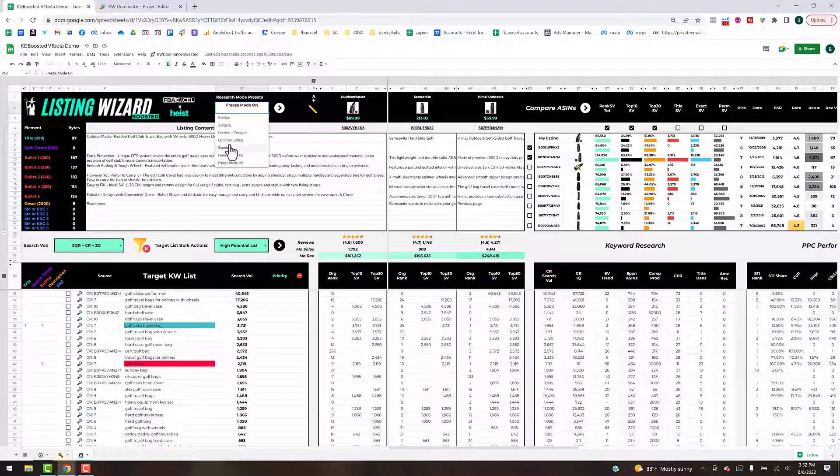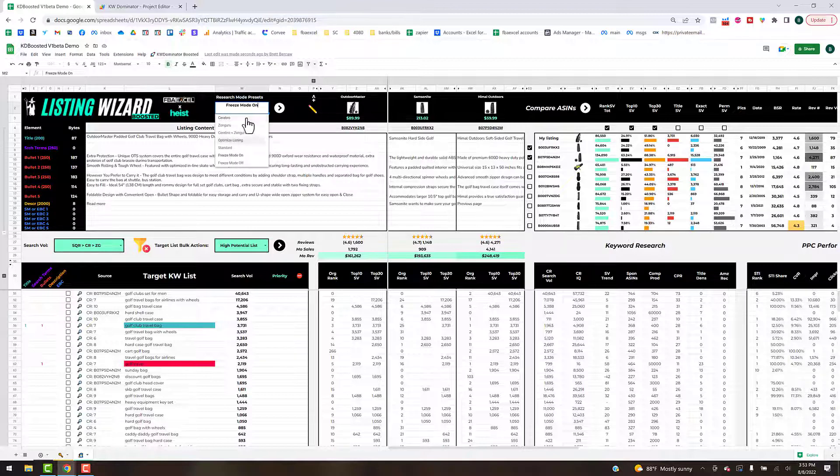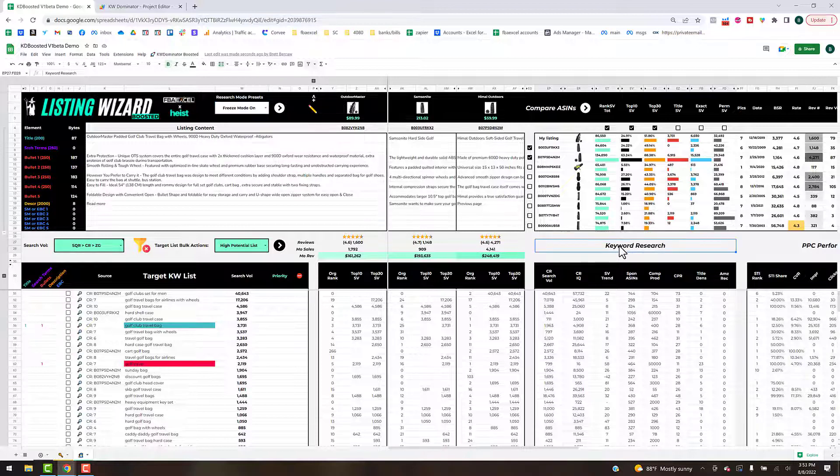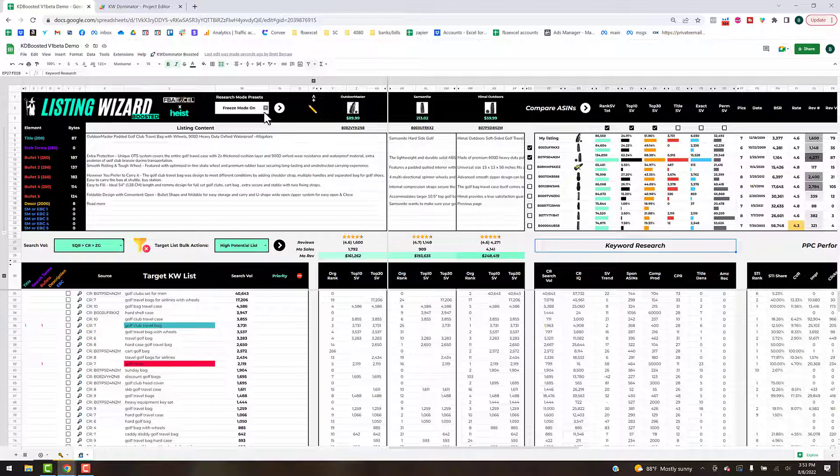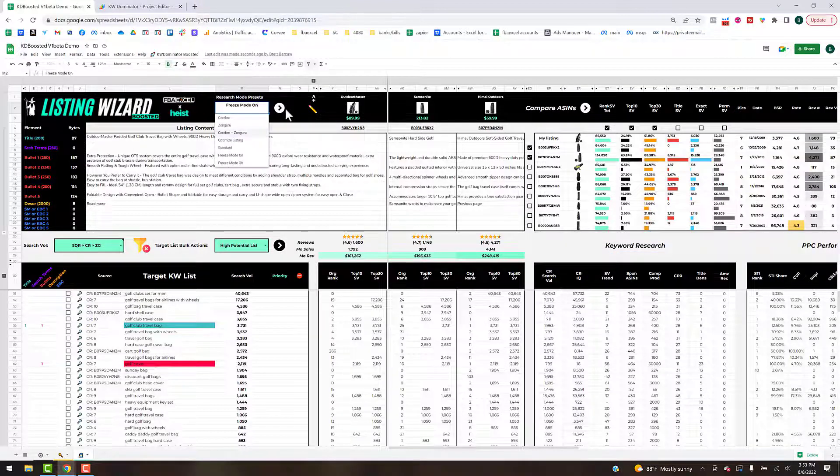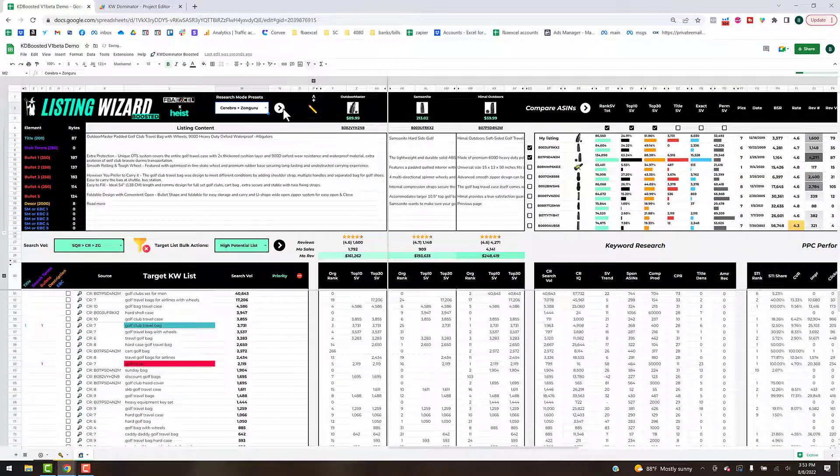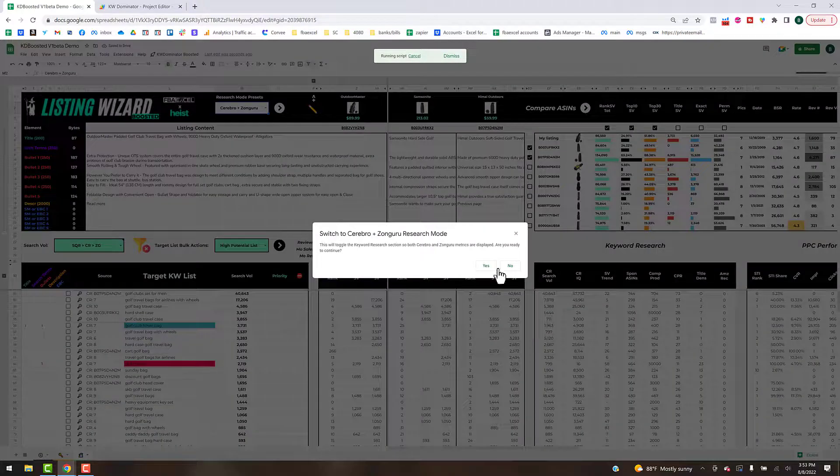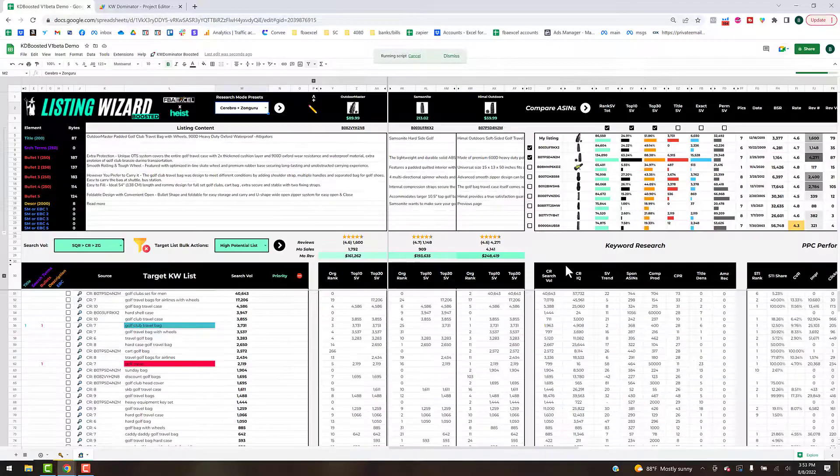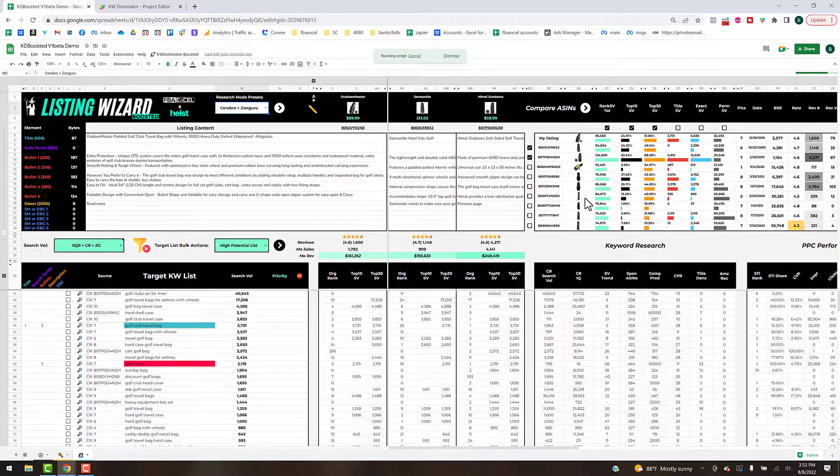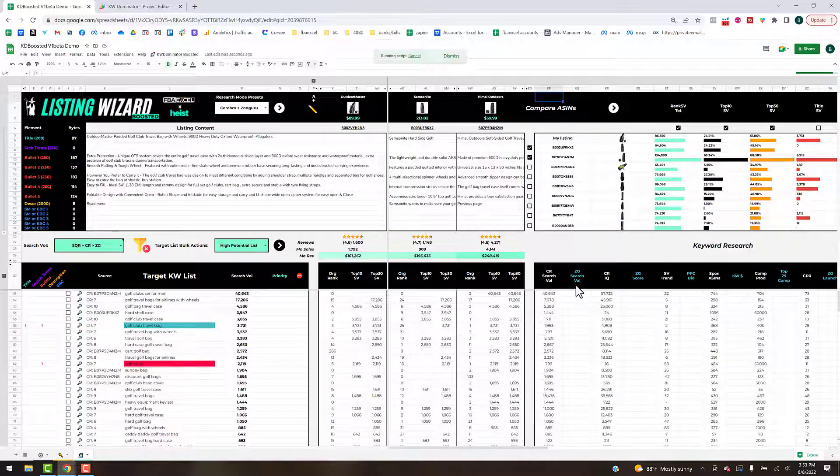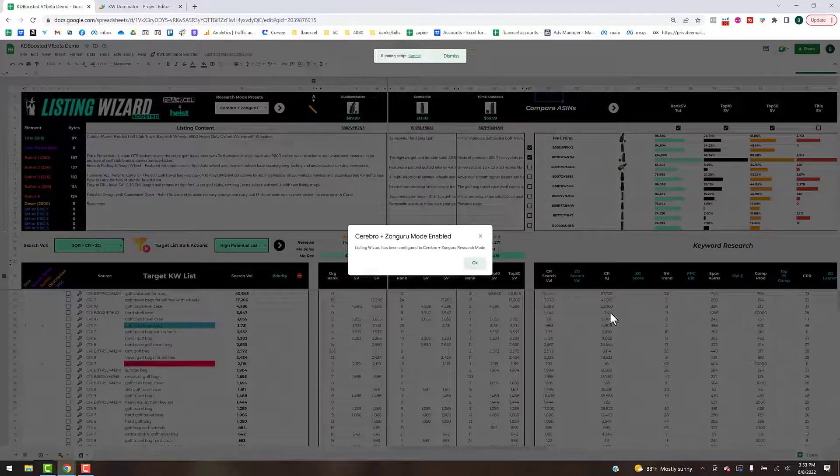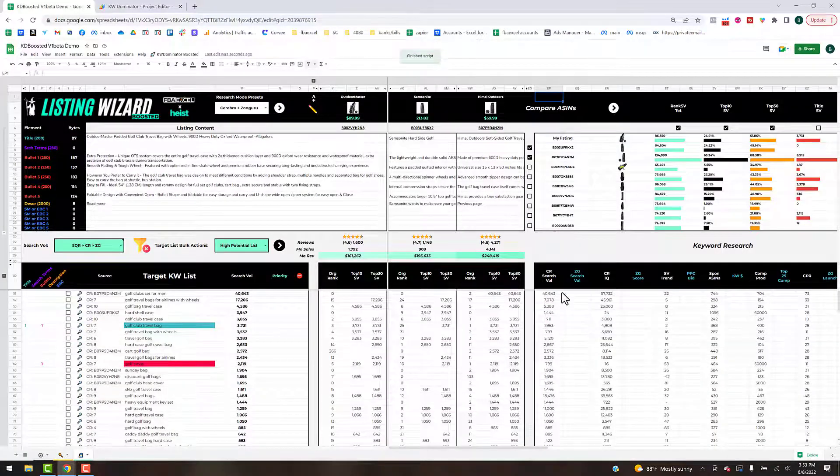There's some standard modes. Cerebro mode will show you the Cerebro metrics. Right now by default the keyword research section is set to all Cerebro metrics, but if you had Zon Guru imported as well, you can click that and toggle that view on.